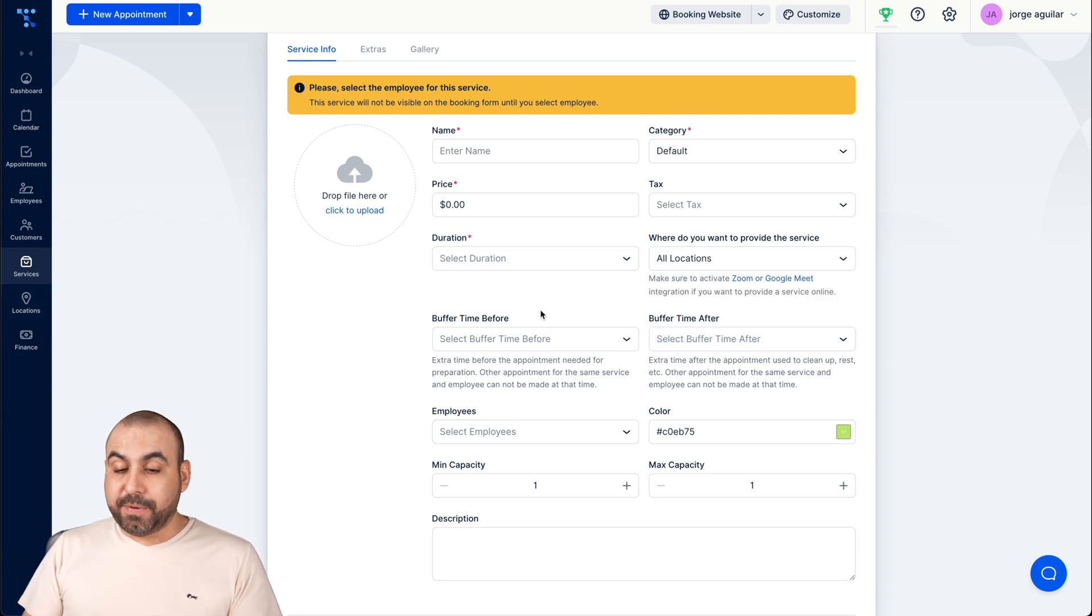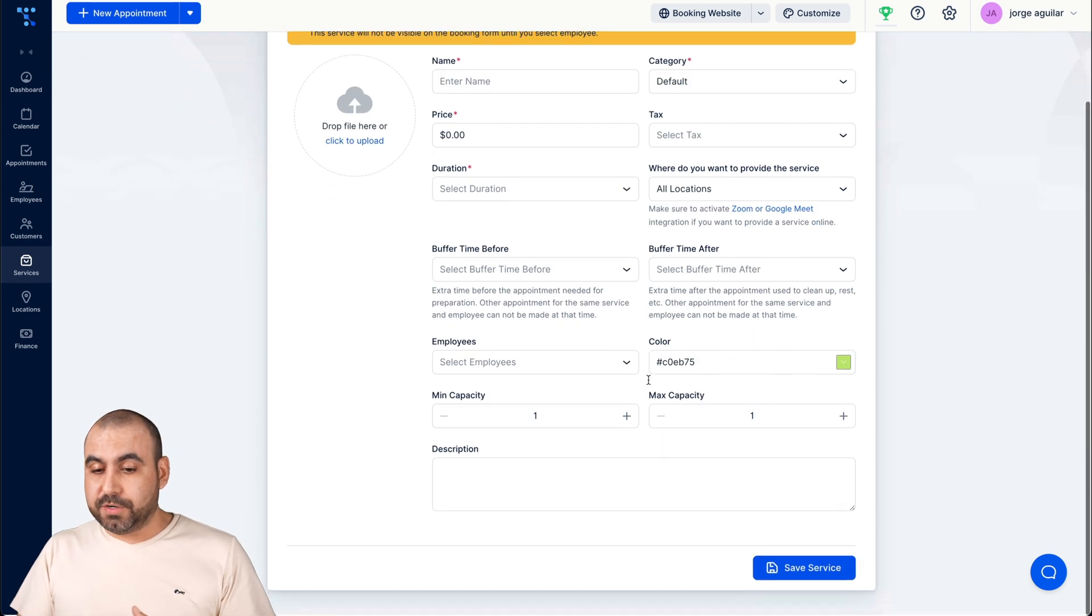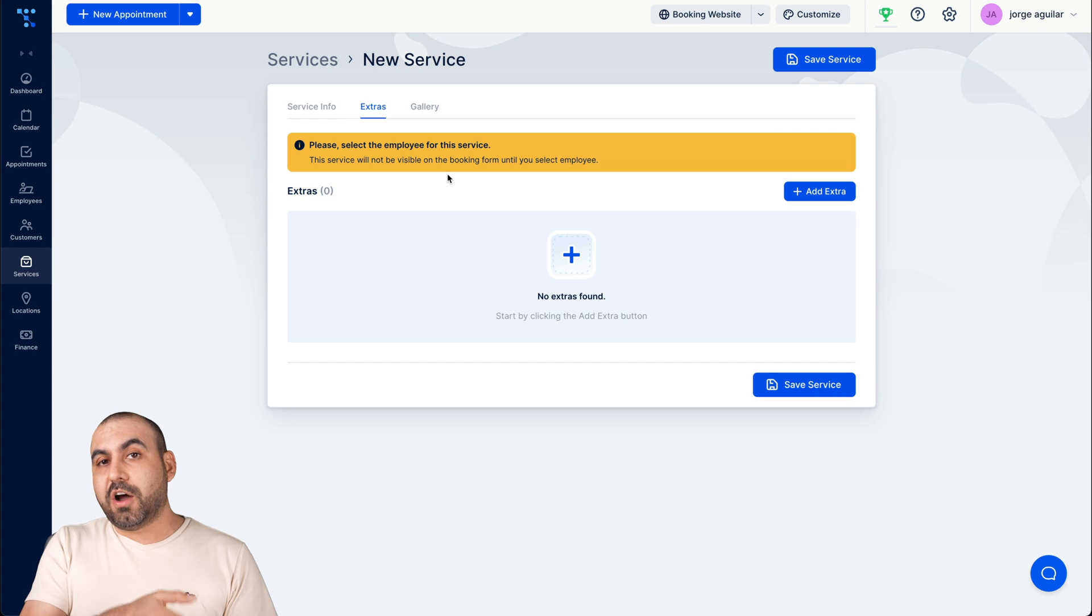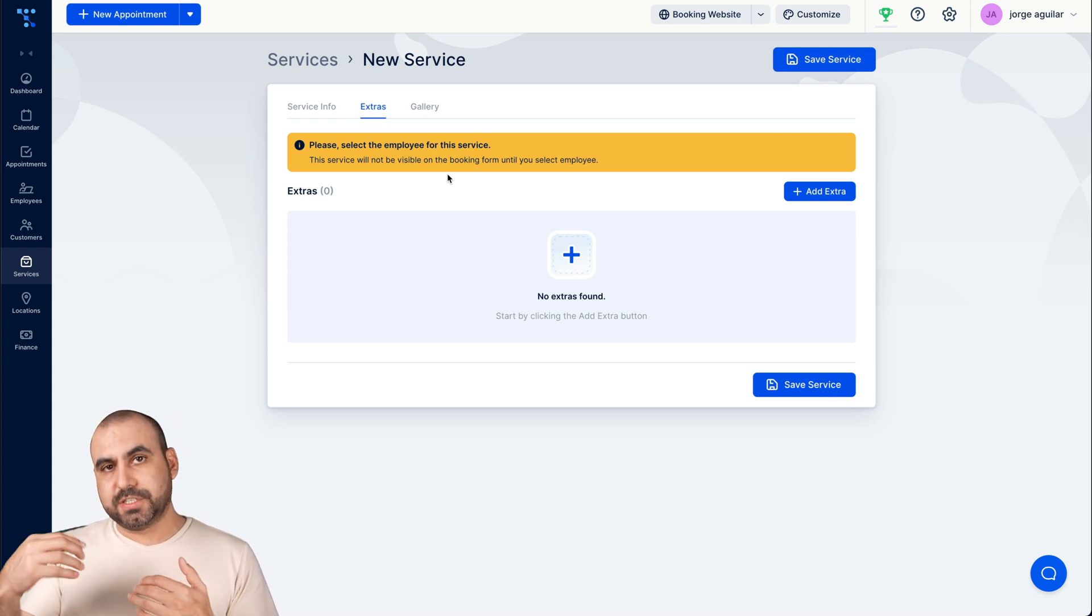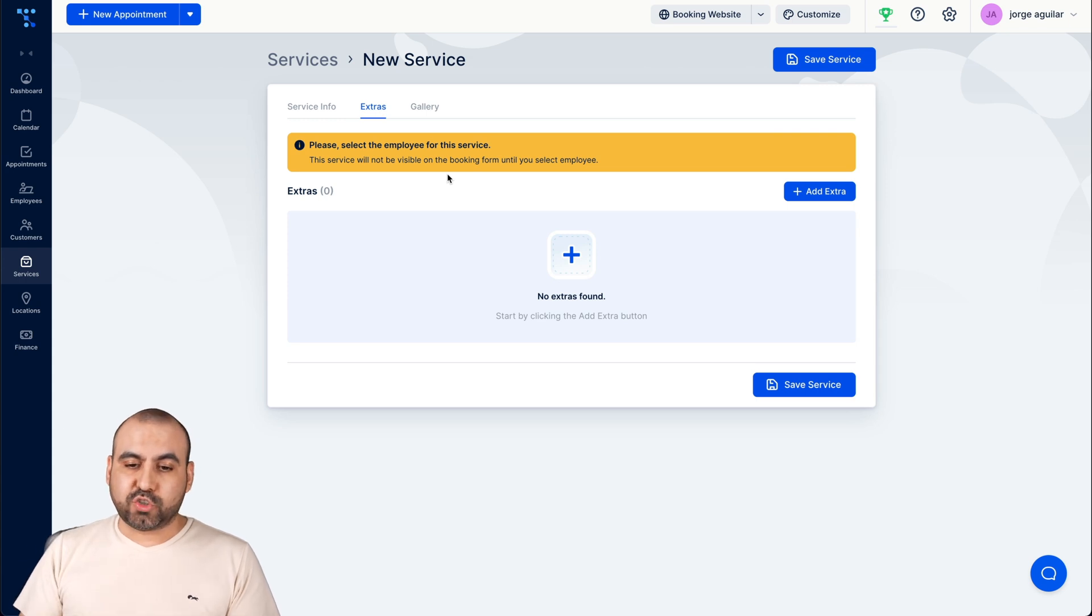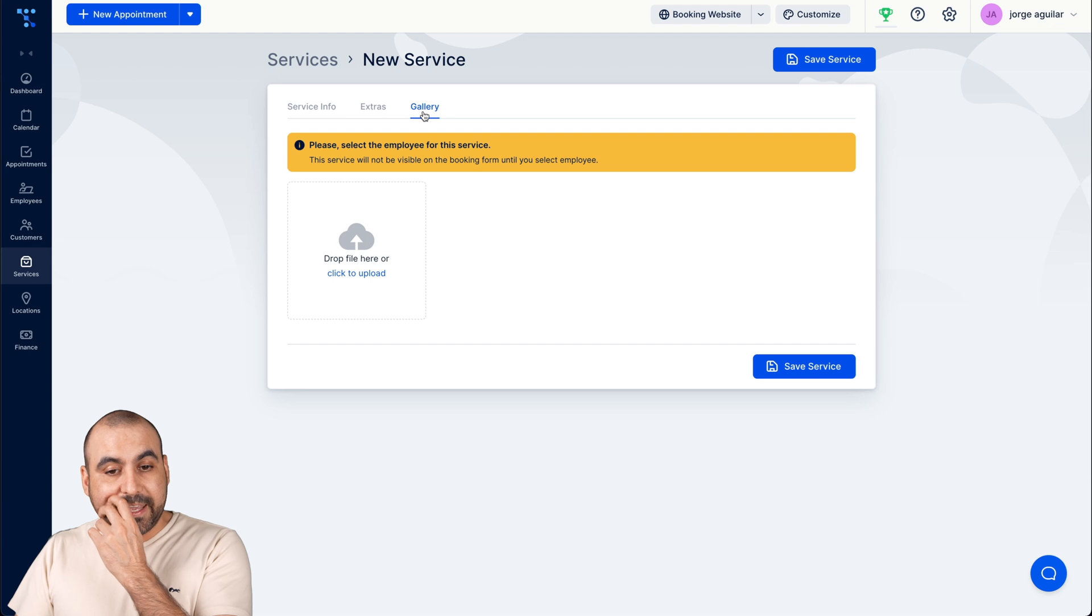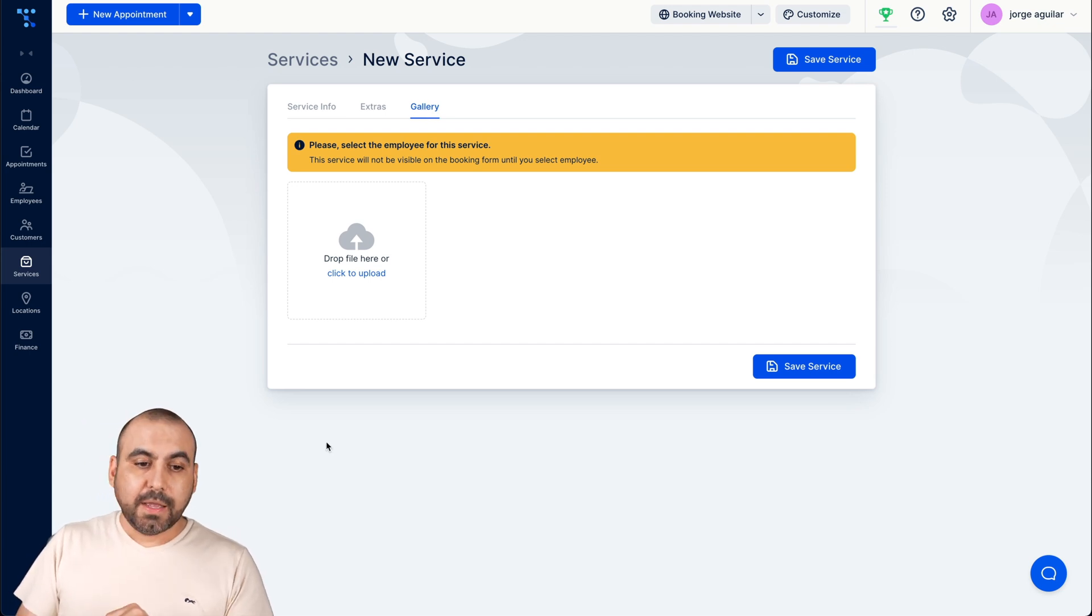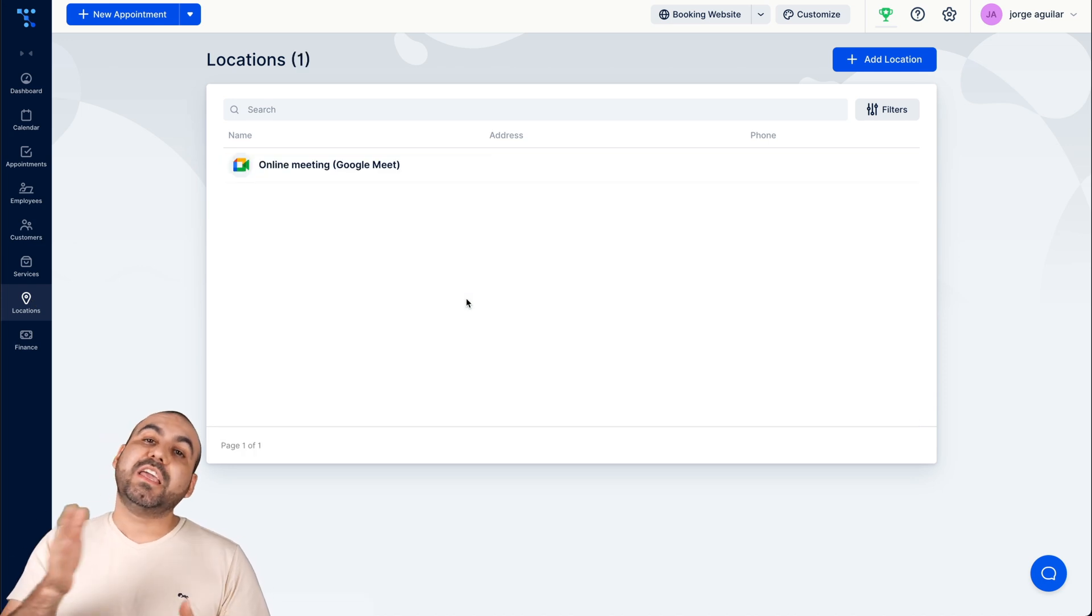The locations, if you have locations added, we can add those here on the left. The buffer time before, the buffer time after, just all that information. The extras for that one. Remember we saw, for example, if they want to book 30 minutes extra and it charges so much, well they have the extra options. You can add extra things, whatever you want to add there. And the gallery for this service.